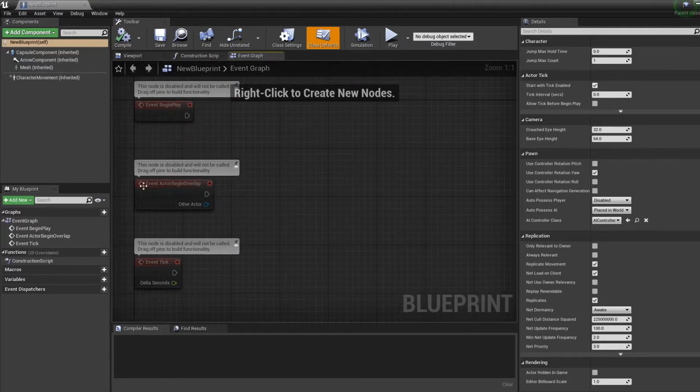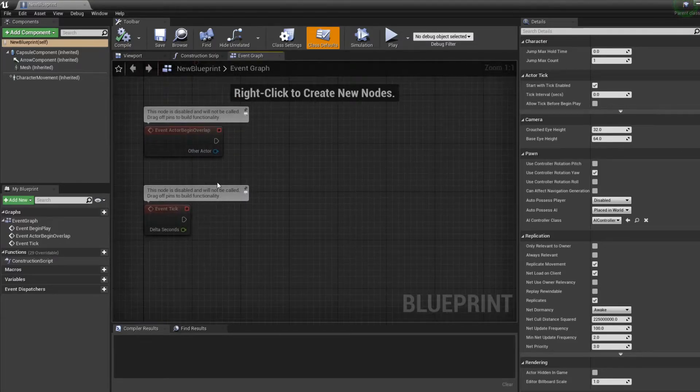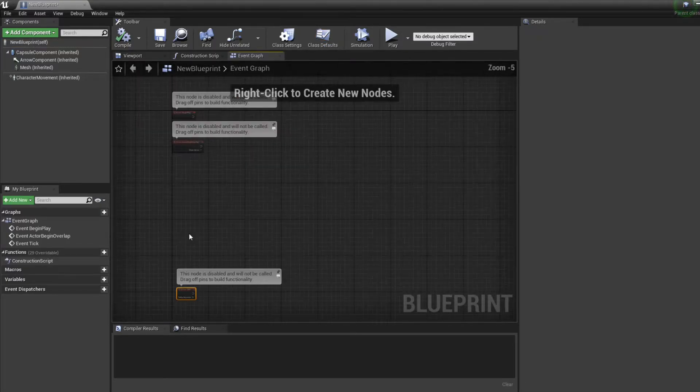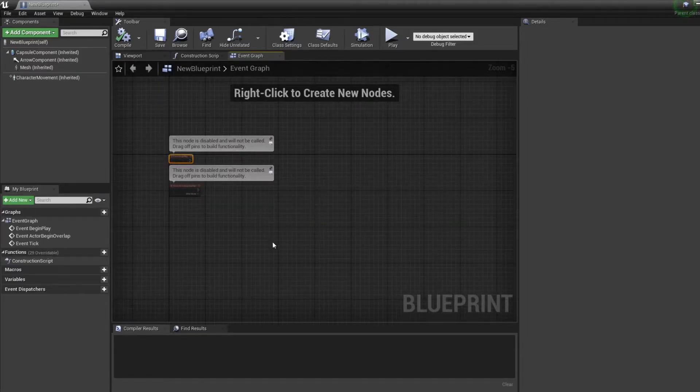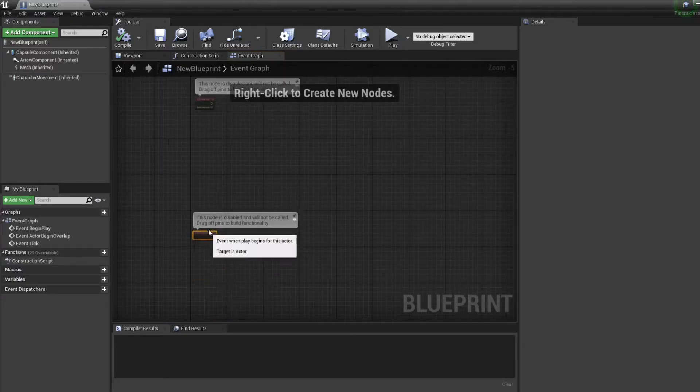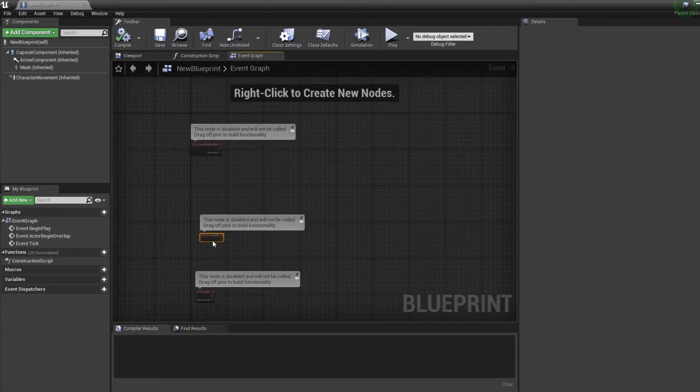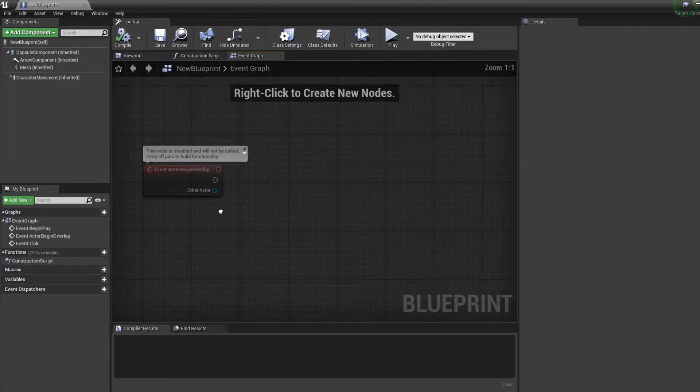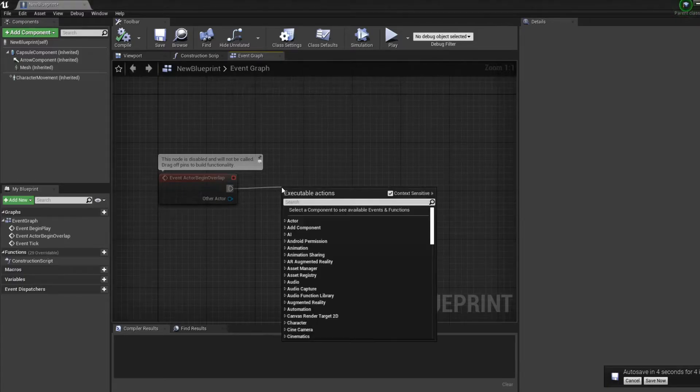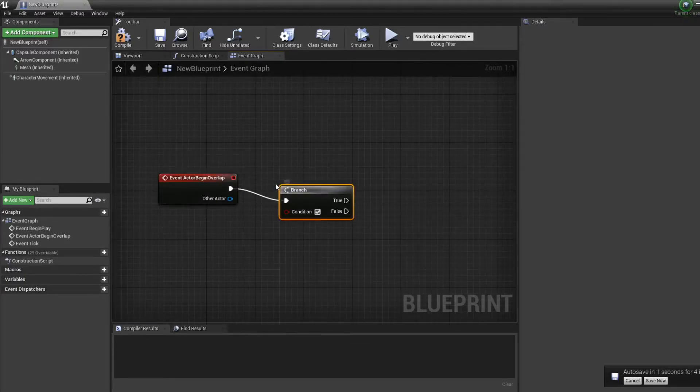Now that this is set up, we'll go in our enemy blueprint and we'll start coding on the event actor begin overlap. That's what we're gonna use. So on event actor begin overlap we're gonna start by branching.